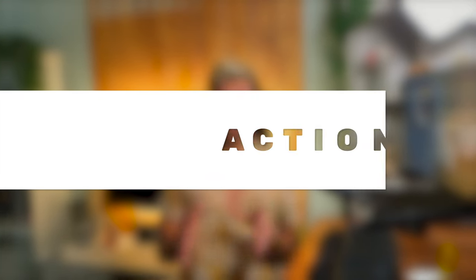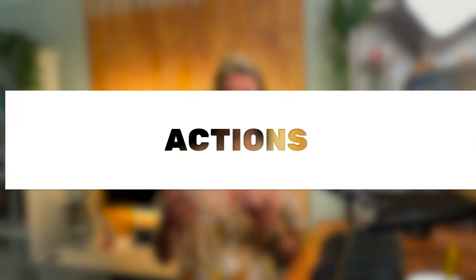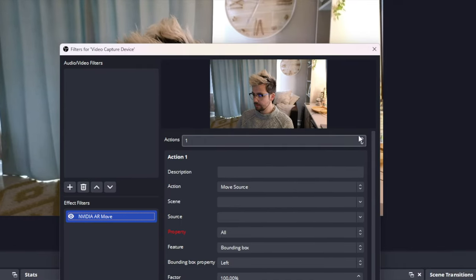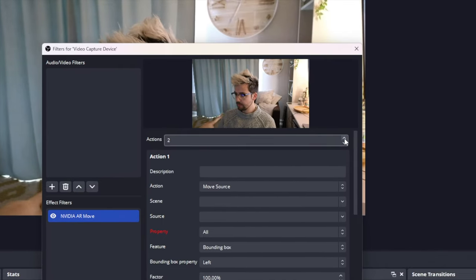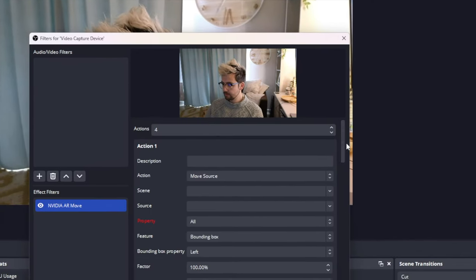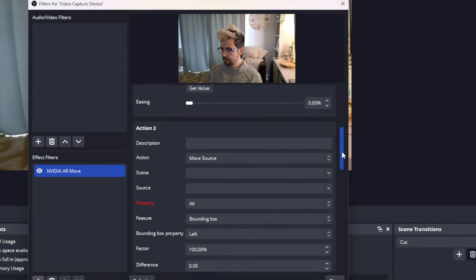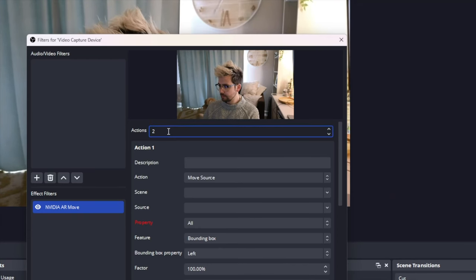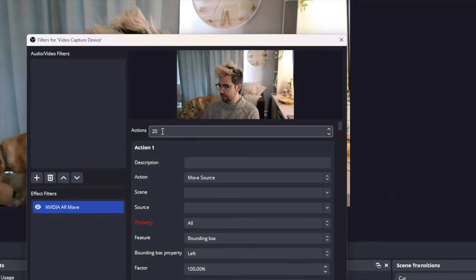Let me talk you through this. So we've got Actions. This is how many different things you want to do with the tracker. This basically stops you from having to have a load of different NVIDIA AR Move filters set up. So imagine each action is like you are adding a new filter. Acceldro did this so your computer doesn't use many resources as every instance of NVIDIA AR Move filter will cause your GPU to pull data of the source it's attached to.